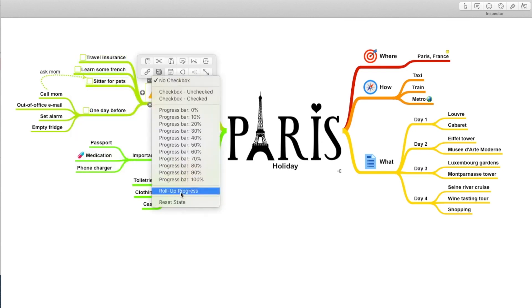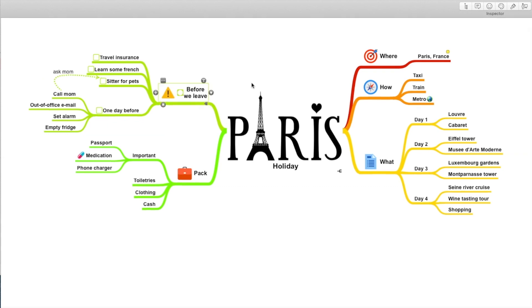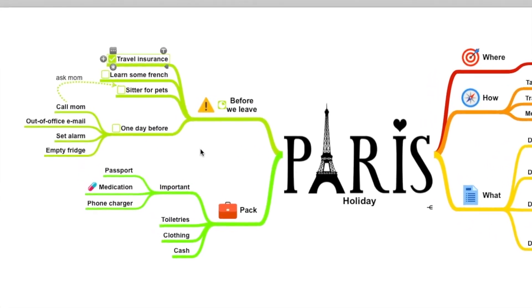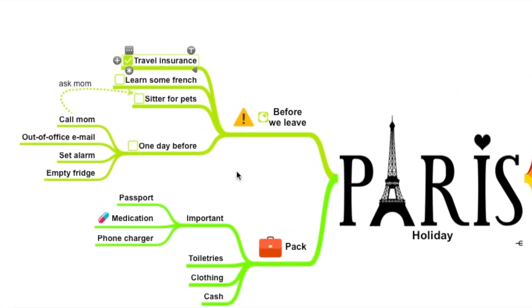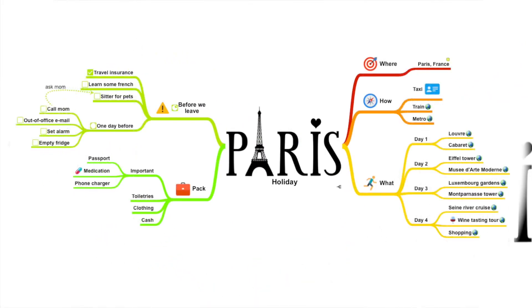And a roll of progress bar. I already have my travel insurance. So check. And that completes my holiday mind. I can easily access all the information I'll need in Paris.